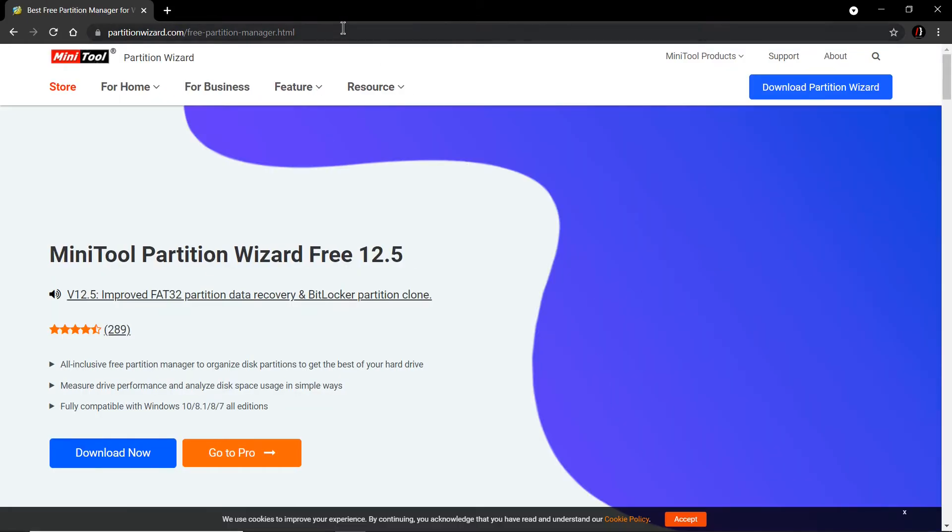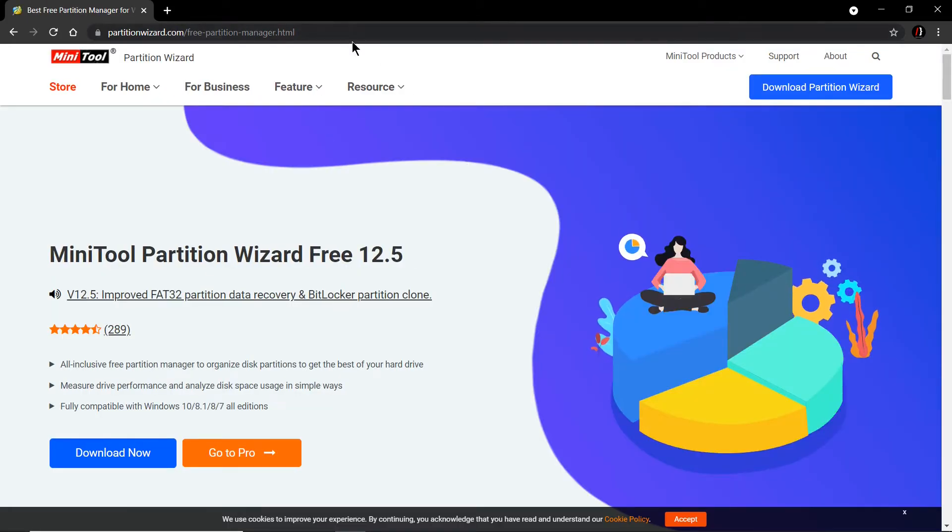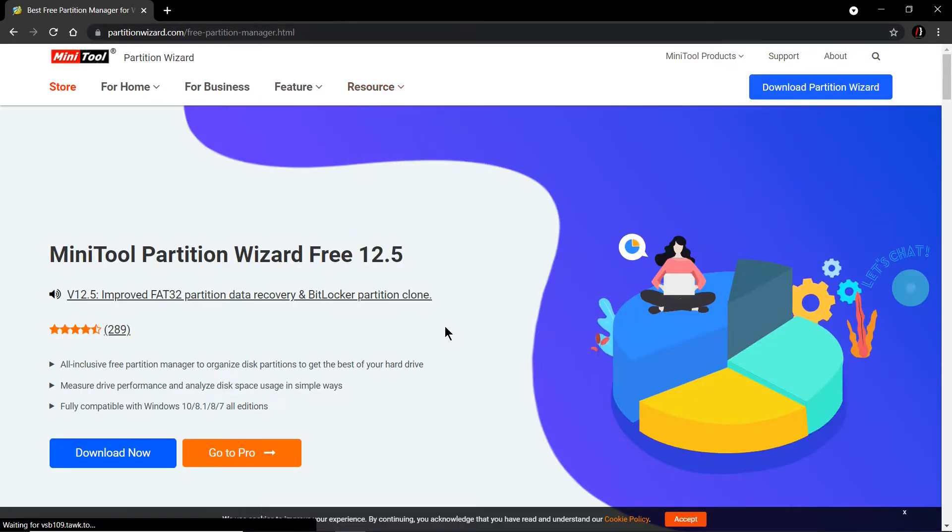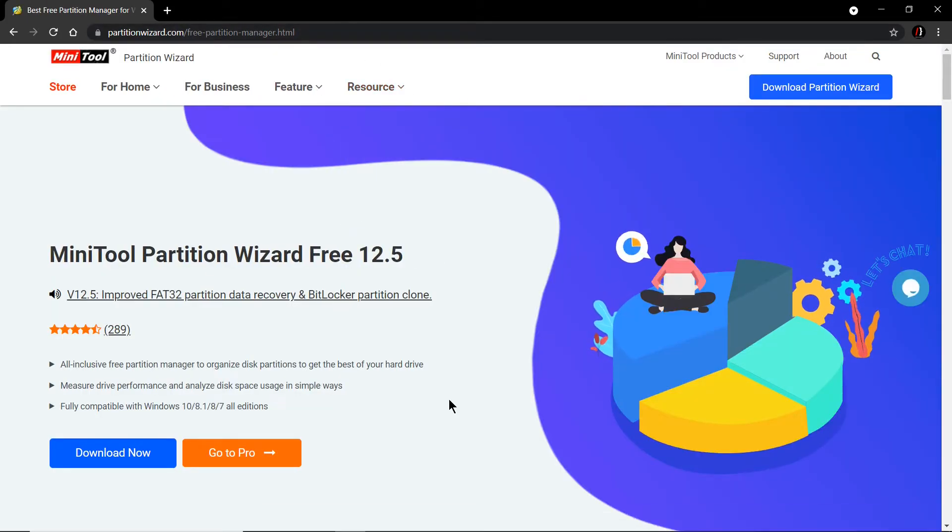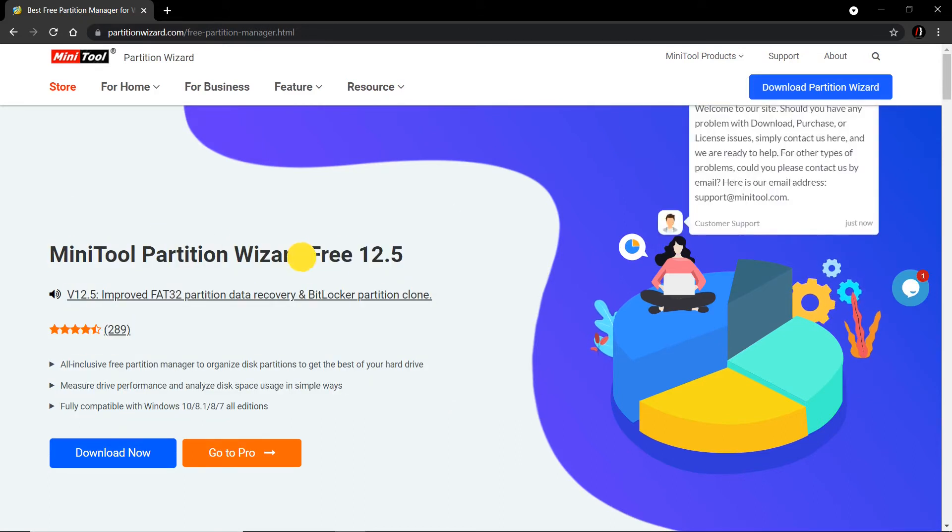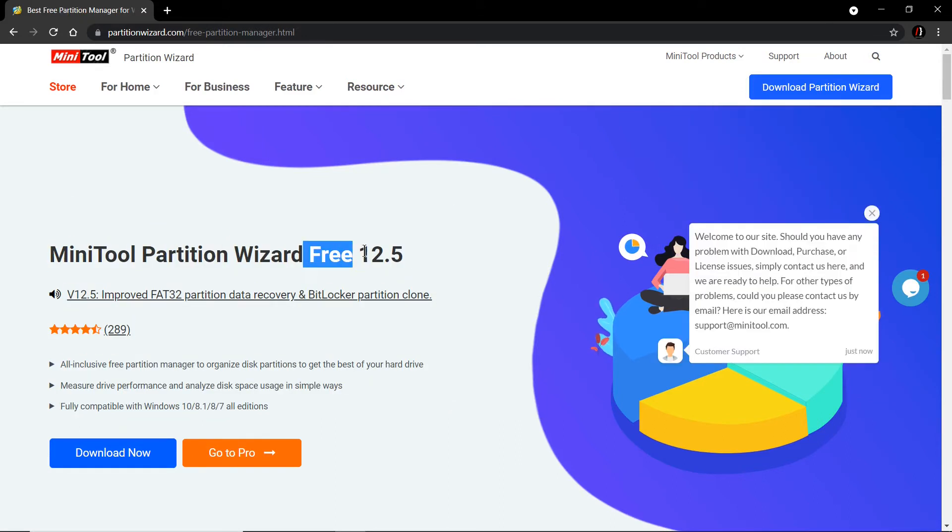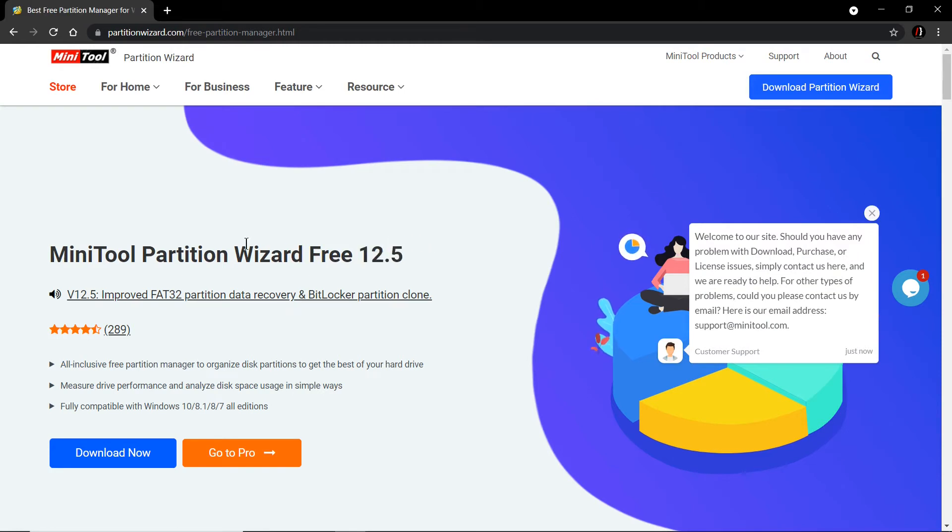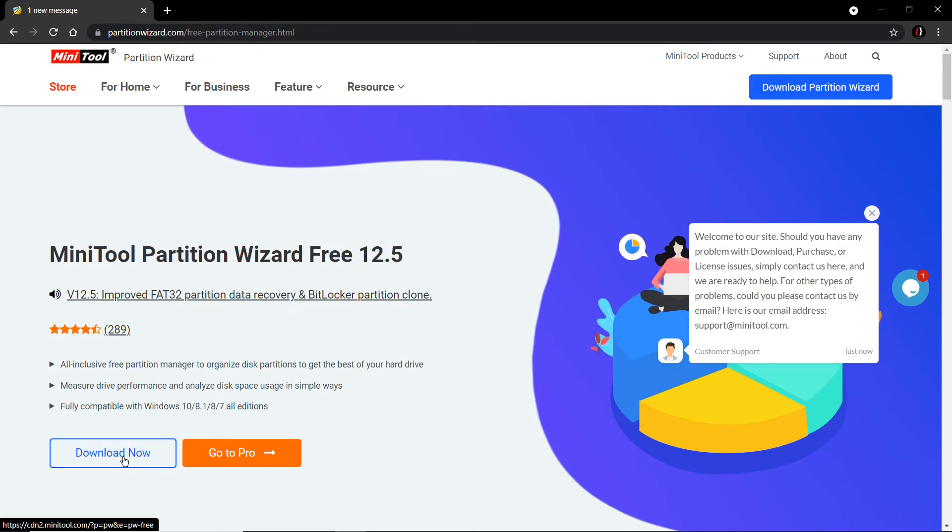I will link this in the description box. Here you can see MiniTool Partition Wizard Free, version 12.5. You see this Download Now button - you can simply click on it.